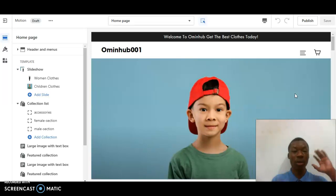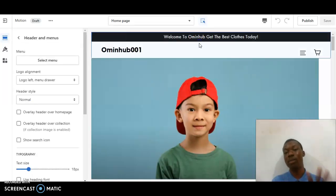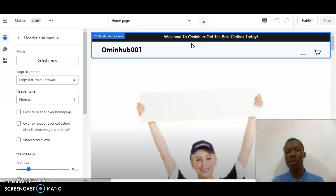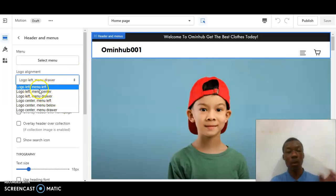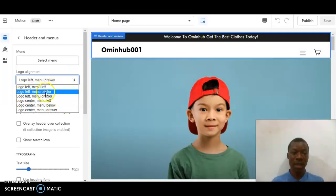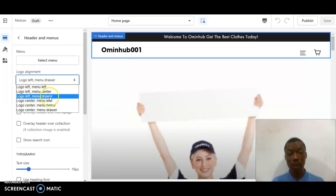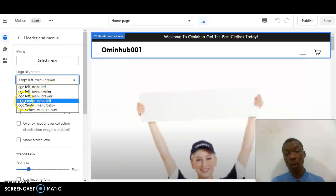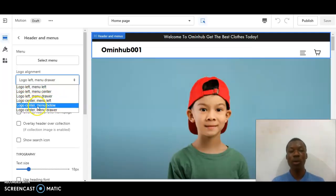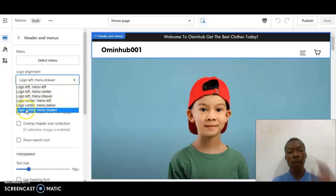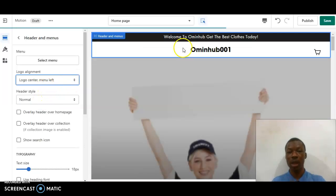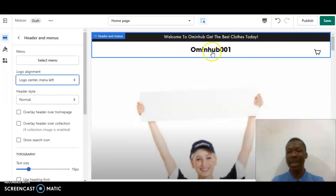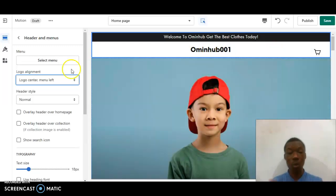The first thing I did is click on this first menu here. Once I click on it there are so many options — logo left menu left, logo left menu center, logo left menu down tower, logo center menu left, logo center menu below, logo center menu tower. Keep looking at this screen — as you can see the store header changed when I selected that option.